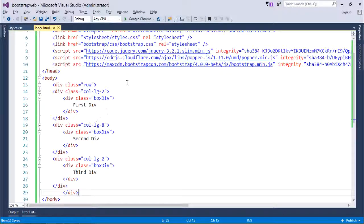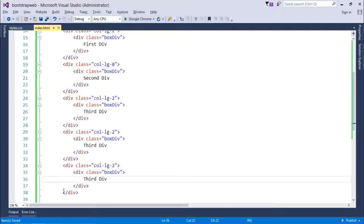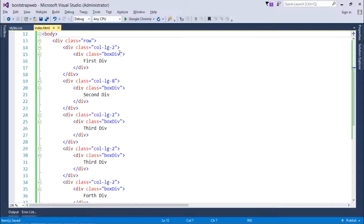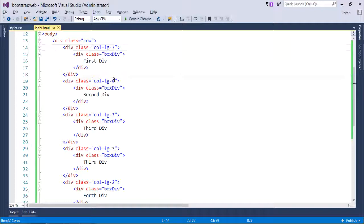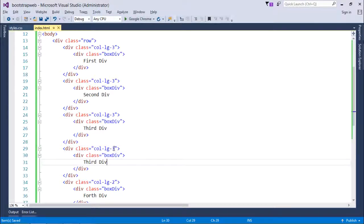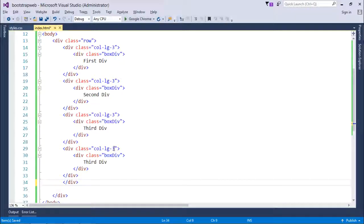Let's add one more div for a fourth div. Now I'll change the column widths: first should be col-lg-3, second col-lg-3, third col-lg-3, and fourth col-lg-3 — all four divs each taking 3 columns, totaling 12.